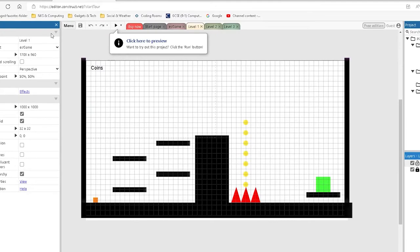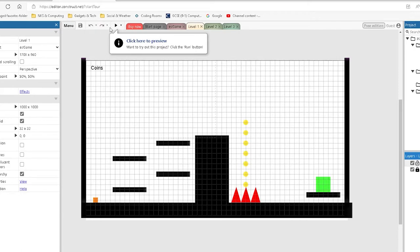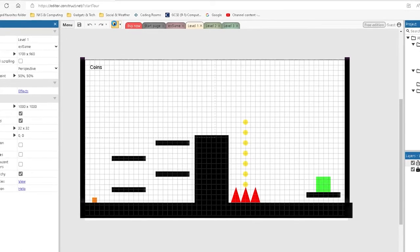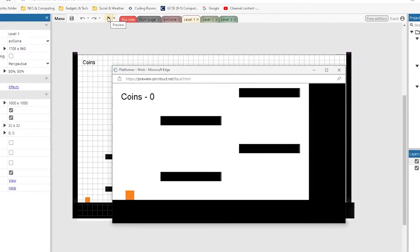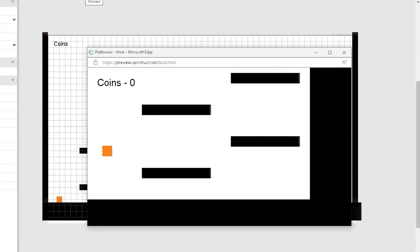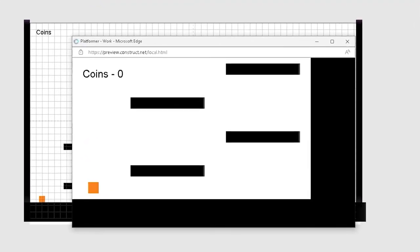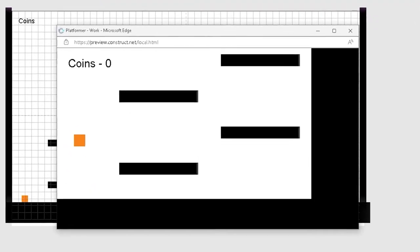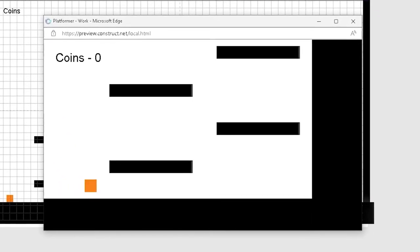You'll see that this is a platform game with what we call placeholder graphics made up of shapes. I can press the Run button up at the top to show you just how bad I am at this game. So, I can use the up arrow to jump, and left and right to move.